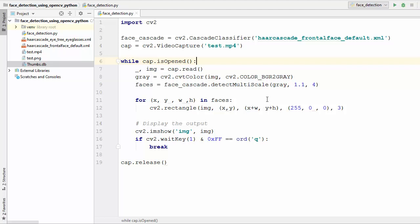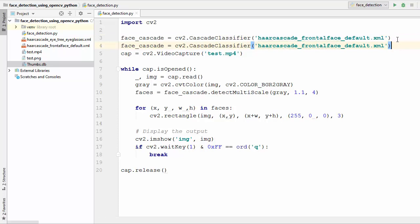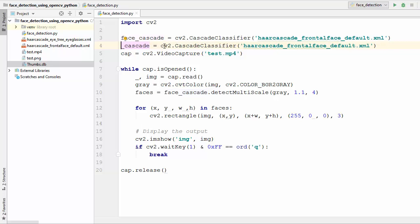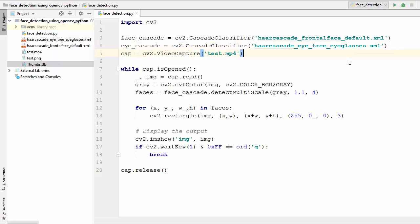This is the code we wrote last time, so if you don't know how it works you can watch the last video. We are going to extend this code to detect eyes. First, we need to create the cascade classifier for the eyes. Instead of face_cascade, we are going to name it eye_cascade, and the file name will be the file we downloaded: haarcascade_eye_tree_eyeglasses.xml.